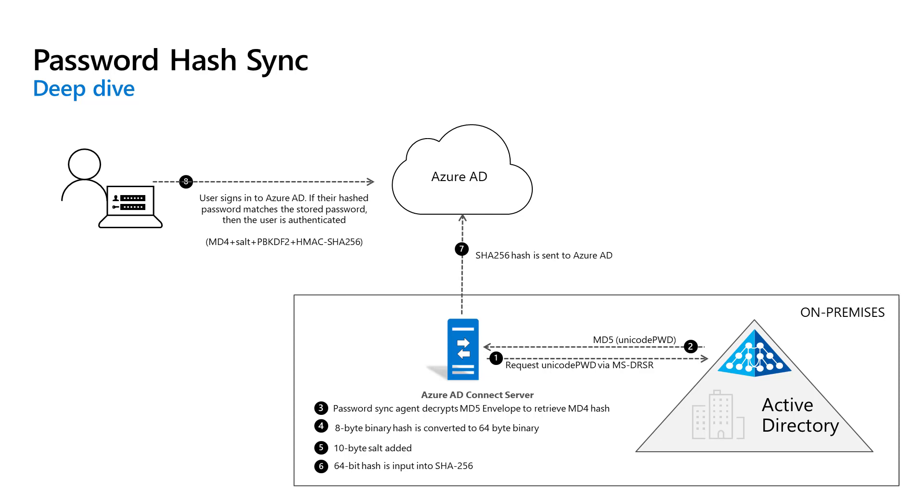Before it sends it, the domain controller encrypts the MD4 password hash by using a key that is a MD5 hash, hence hash of the hash, of the RPC session key and a salt. It then sends the result to the password hash synchronization agent over RPC. The domain controller also passes the salt to the synchronization agent by using the domain controller replication protocol, so the agent will be able to decrypt the envelope.